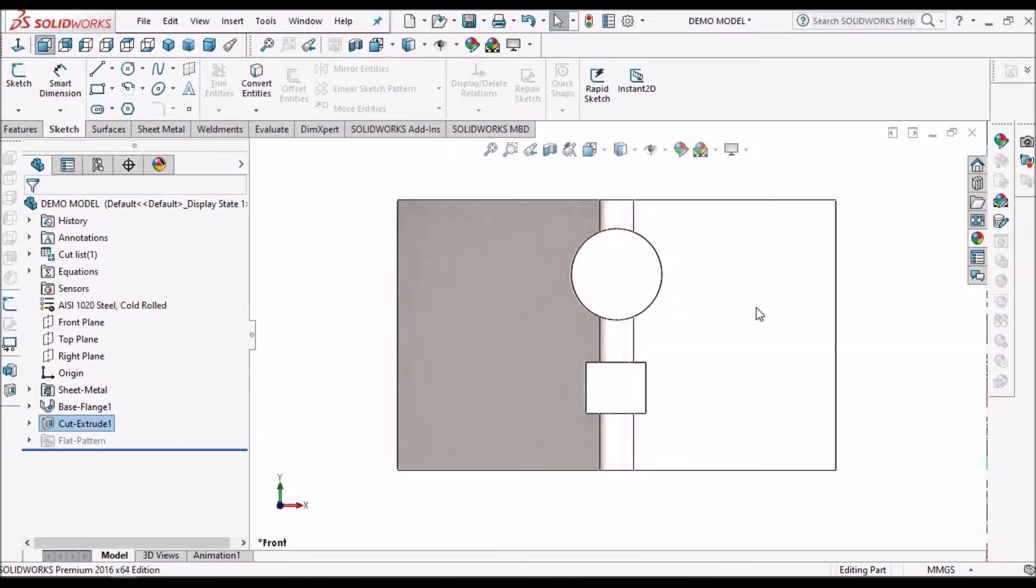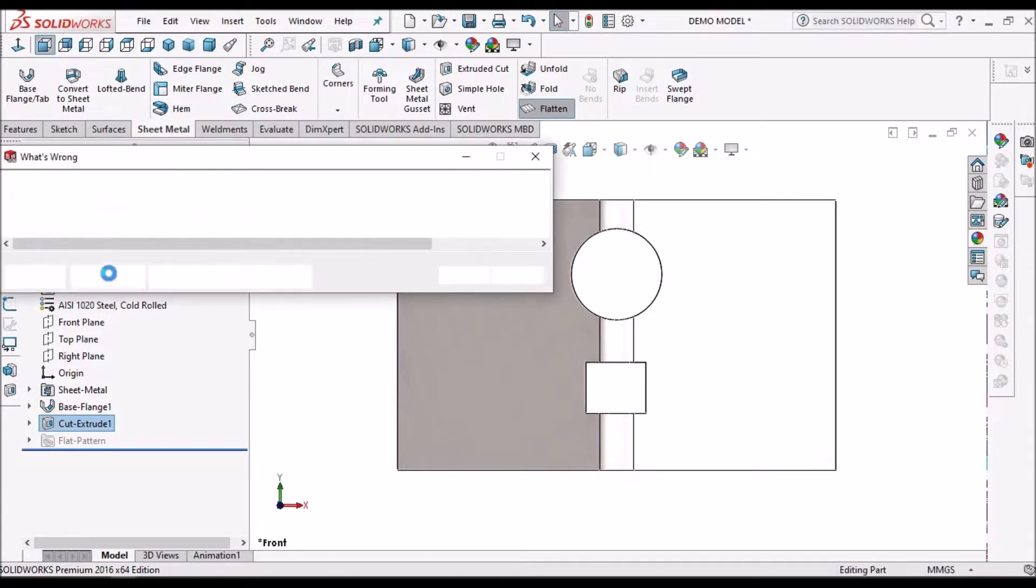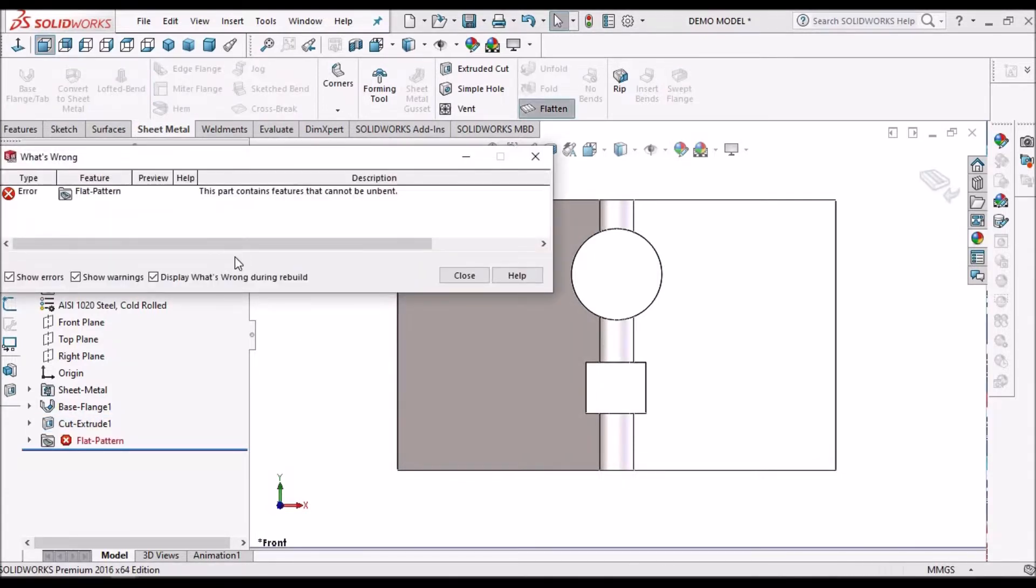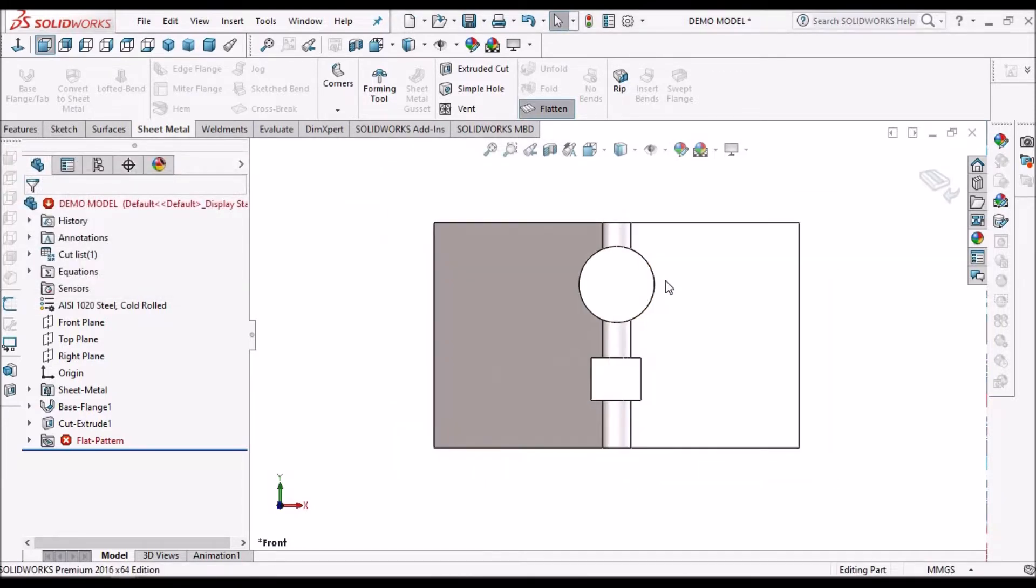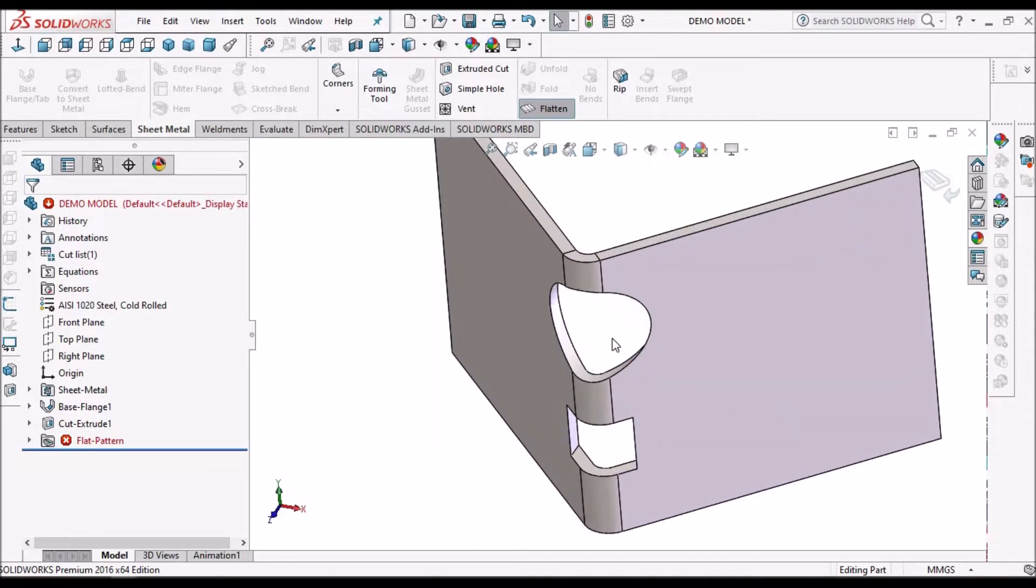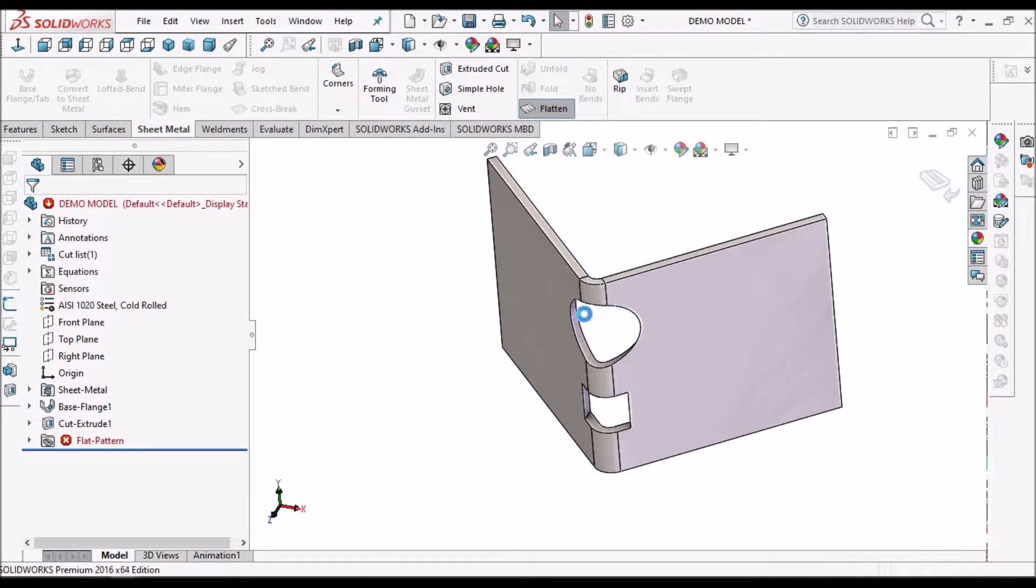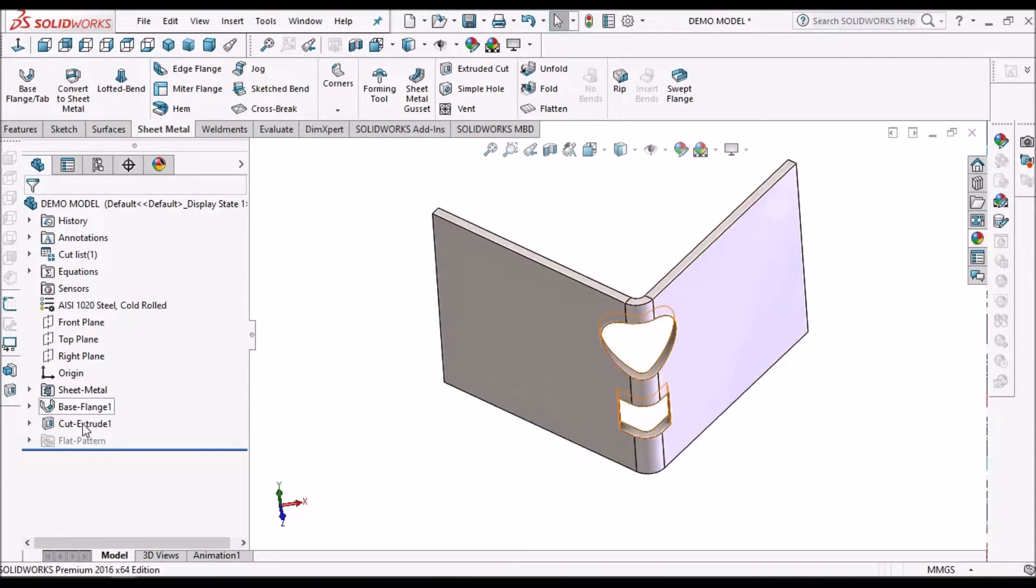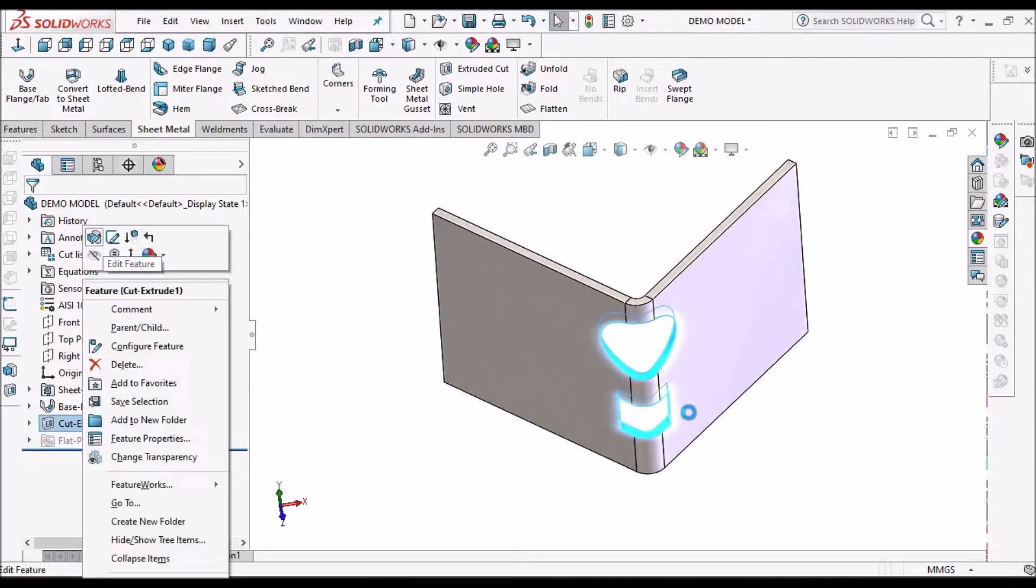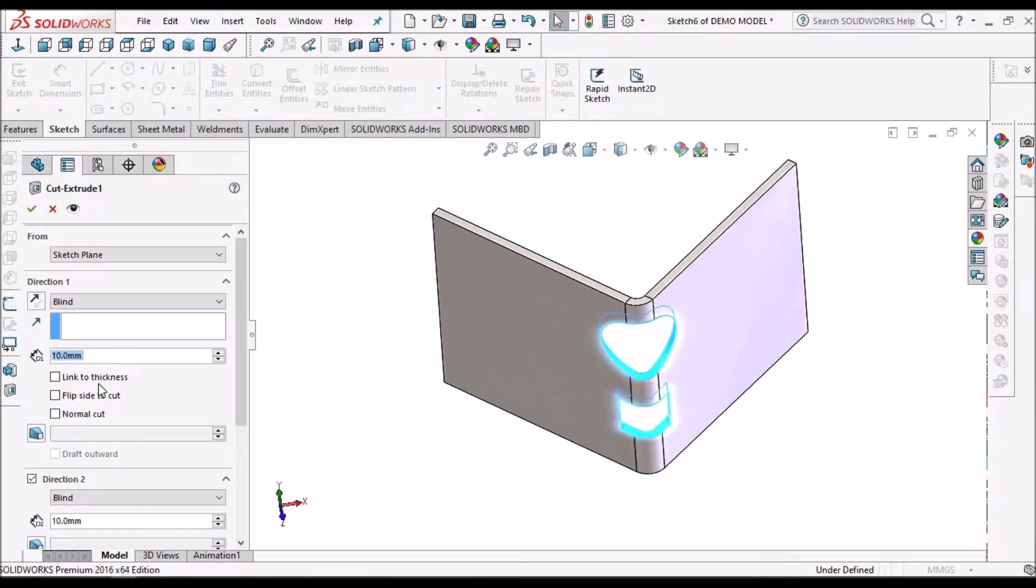So whenever we create a cutout on the bend, usually the sheet metal component shows an error. This is an error. Because when we create this kind of components or this kind of cutouts on the sheet metal, we usually cut in the flattened state. So when we make a flattened state, the cutout is not normal to the flat sheet. So what do we do in this case? How do we rectify this error?